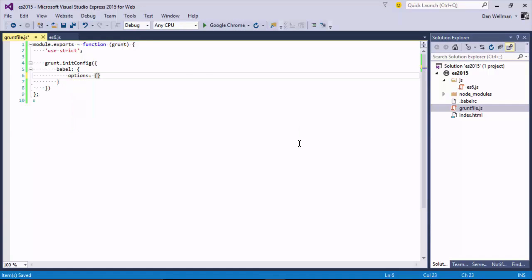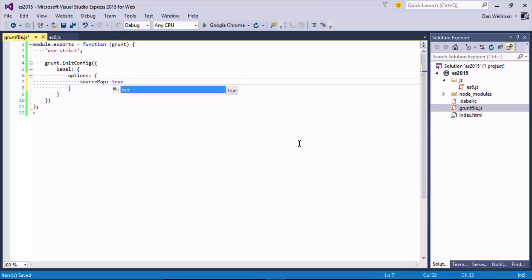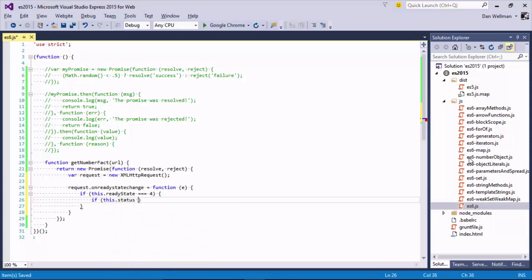A bit later in the course we'll move on to other features that are supported via the polyfill, so at that point we'll hook up the polyfill and see how easy it is to work with that.